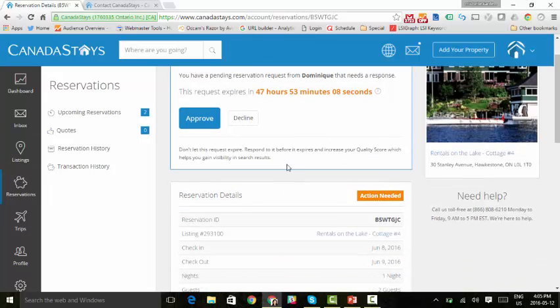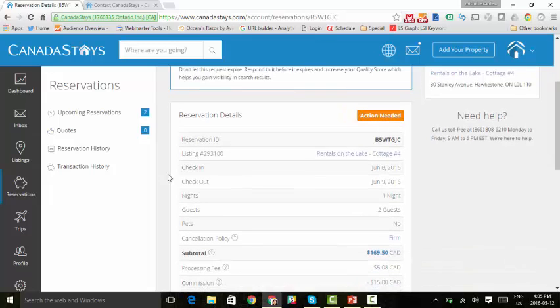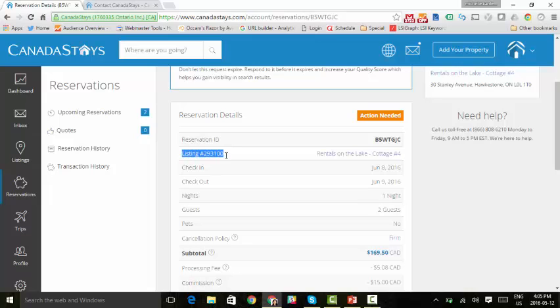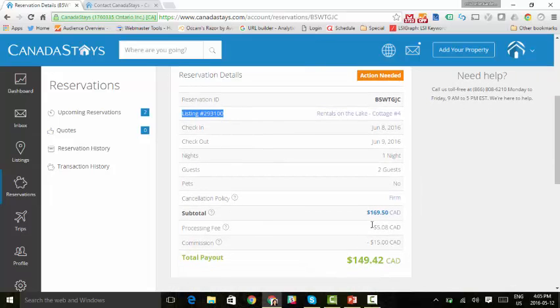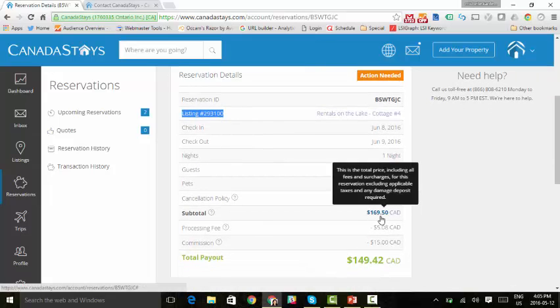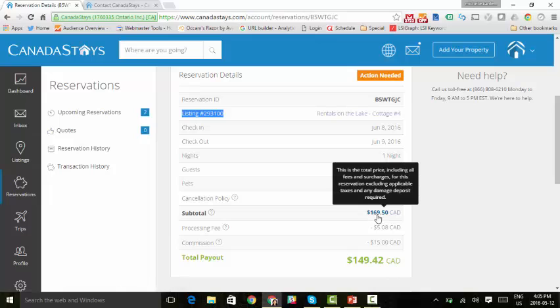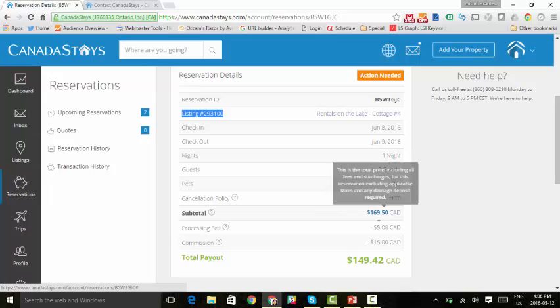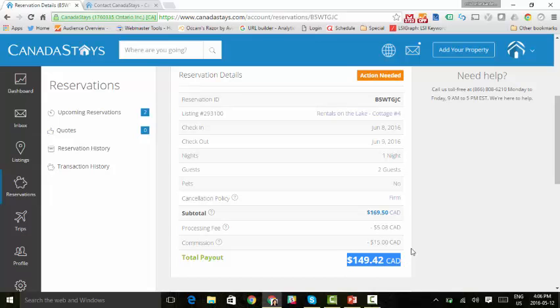All the details, if you scroll down, it shows the status. We're still in the action needed section. It shows the actual listing. Perhaps you're managing more than one property, so this comes in handy, as well as the title of the listing. The check-in, check-out dates, number of guests. In this case, there are no pets. Of course, the cancellation policy is firm. And the total is $169.50. And when you scroll over, you can see that we are explaining how that fee is calculated. Below that is the processing fee and the commission. So the bottom total payout is what you will receive for this particular booking request.